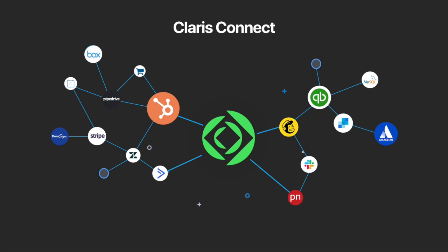So what is Claris Connect? Well, Claris Connect is a cloud-based integration platform that allows you to create entire workflows by connecting apps. You can create integrations in minutes, not days, build workflows in a simple user interface, and easily connect software and services for automated workflows.